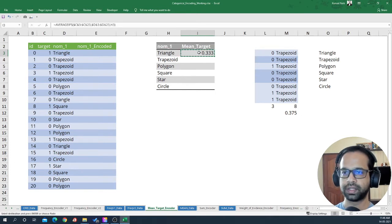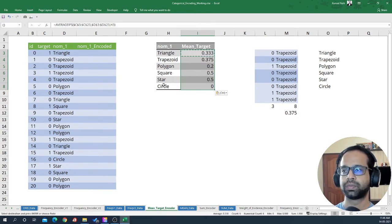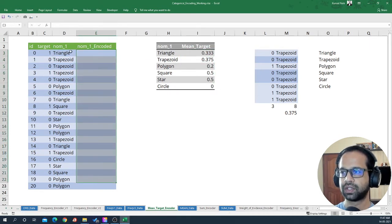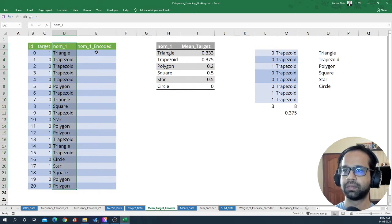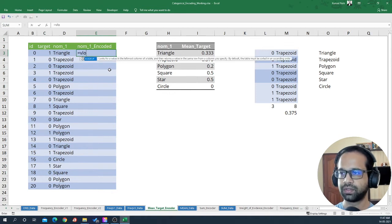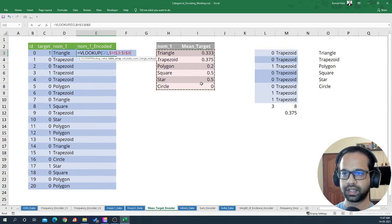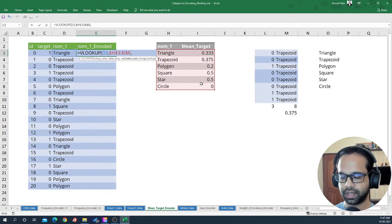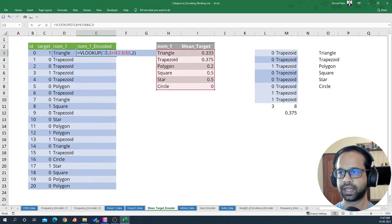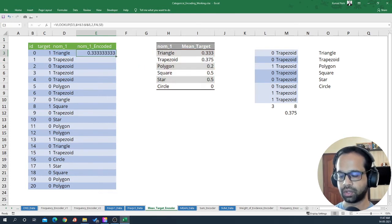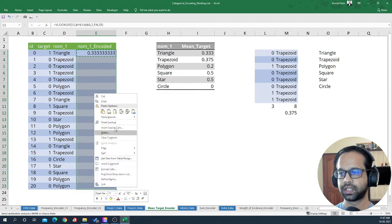I'll get 0.3, and if I increase the decimals we get the mean of target for triangle. If I copy this and paste the formula, I'll get the mean target for each value present within this column. Now I have to put these values back into the original data so the nominal one feature is truly encoded by the mean target method — for that we're going to use VLOOKUP. VLOOKUP for triangle, select and fix the entire table, column index 2, exact match, then copy and paste special formulas.